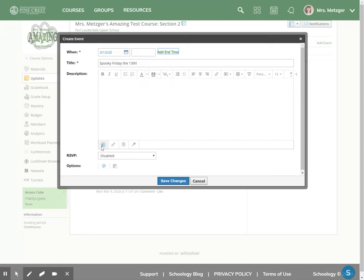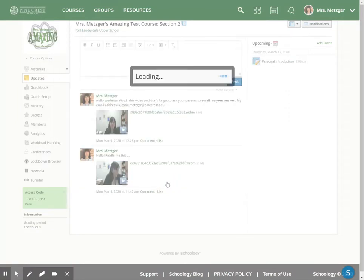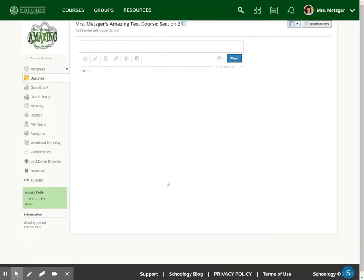I also want to point out to you that calendar events, just like assignments, just like updates, have the ability for you to add a file, for you to attach a link, and for you to include or insert an audio video recording. But I'm good with it just like this, so I'm going to hit Save Changes.